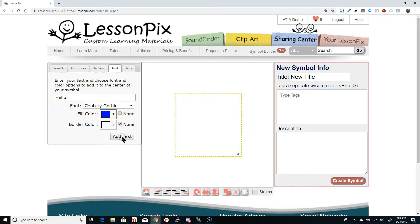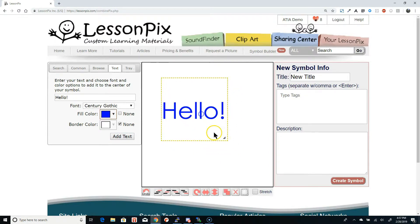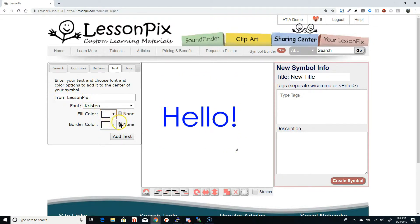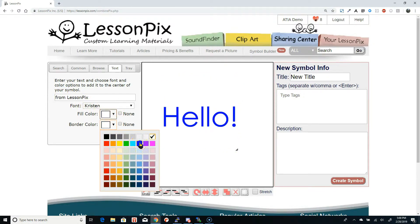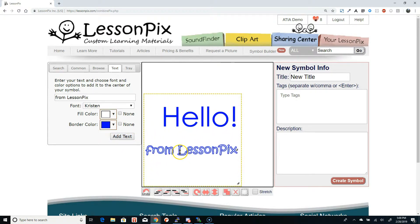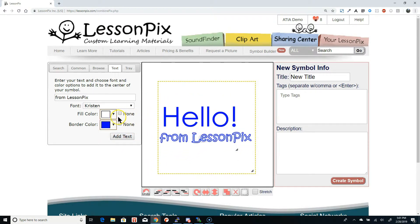When we hit Add Text, LessonPix will build the text string and insert it just like any other symbol. Now you can move it, resize it, rotate it, etc. The border color can be used when you want text to stand out against a similar background. Here we'll make the words "From LessonPix" with a white fill and a blue border. You can also remove the fill or the border by checking the None checkboxes.